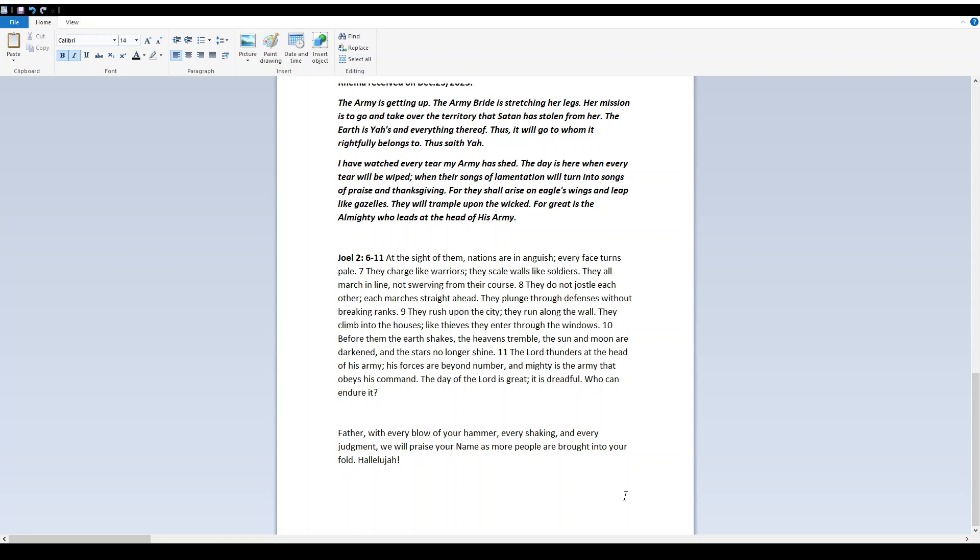They rush upon the city. They run along the wall. They climb into the houses like thieves. They enter through the windows. Before them the earth shakes. The heavens tremble. The sun and moon are darkened, and the stars no longer shine.